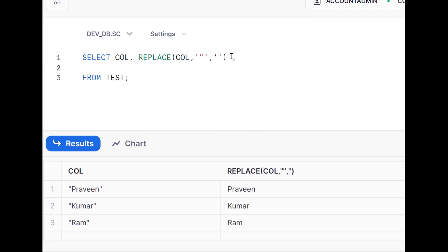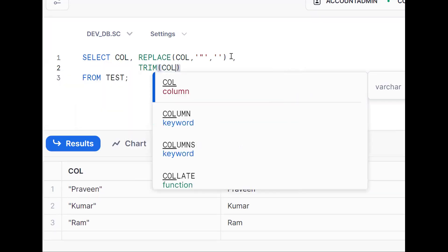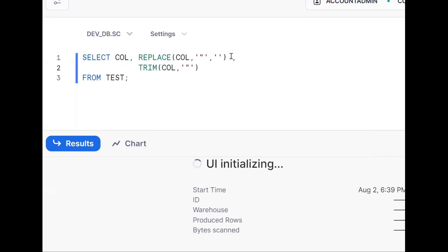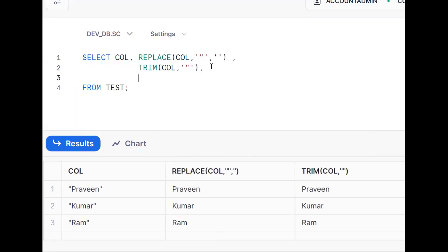Another approach is the TRIM function. Generally we know that TRIM removes spaces before and after. But here I don't want to remove spaces — I want to remove double quotes. So when I use TRIM like this, it will remove the double quotes before and after. REPLACE function and TRIM function work in a similar fashion.